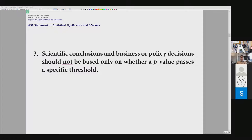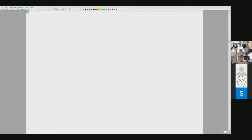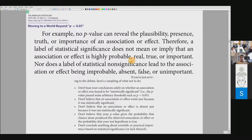That was the 2016 statement. In 2019 they made it even stronger, adding: no p-value can reveal the plausibility, presence, truth, or importance of an association or effect. Therefore, a label of statistical significance does not mean or imply that an association or effect is highly probable, real, true, or important. Nor does a label of statistical non-significance make an effect improbable, absent, false, or unimportant. This completely undermines any conclusions based solely on p-values.